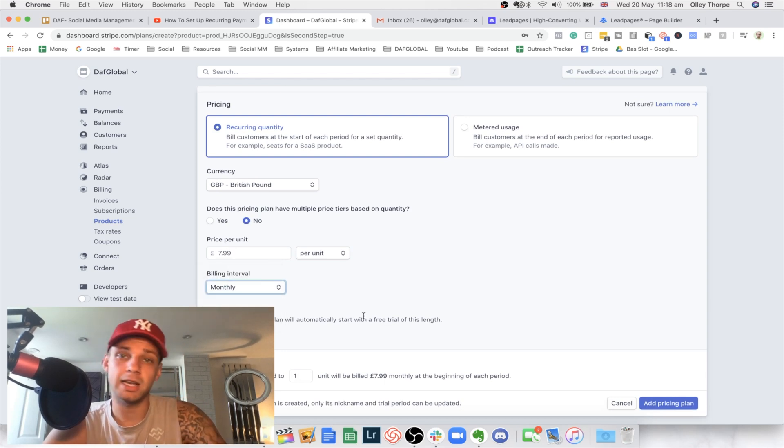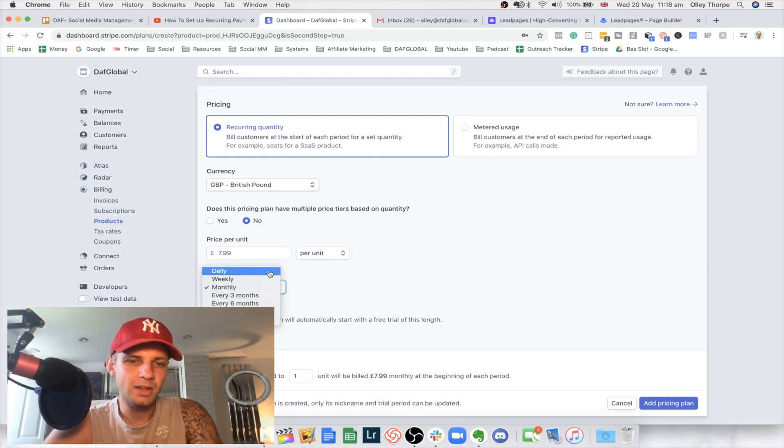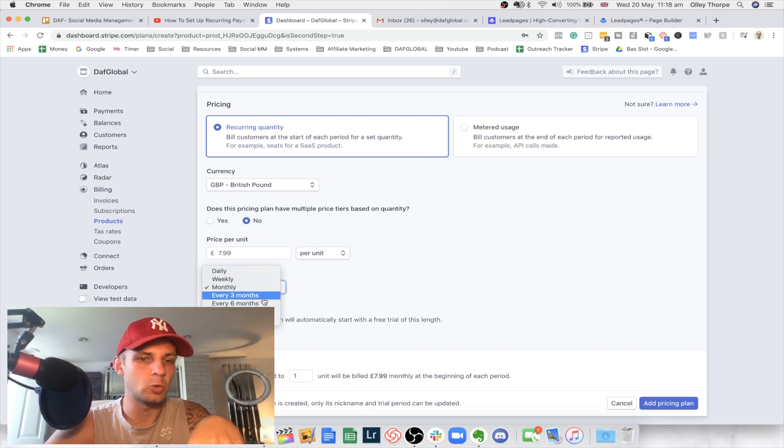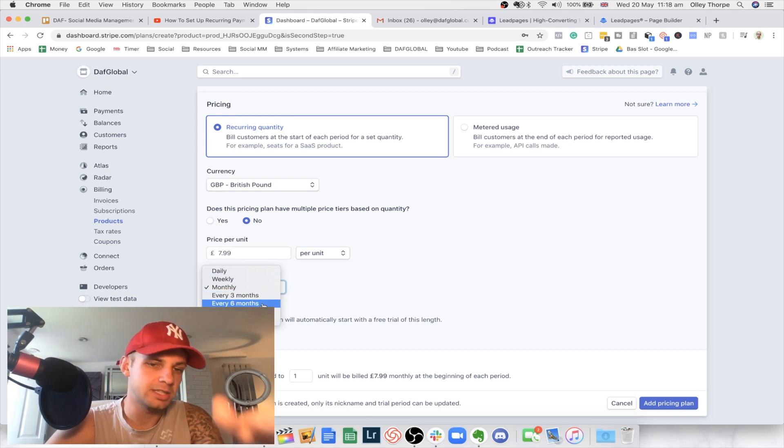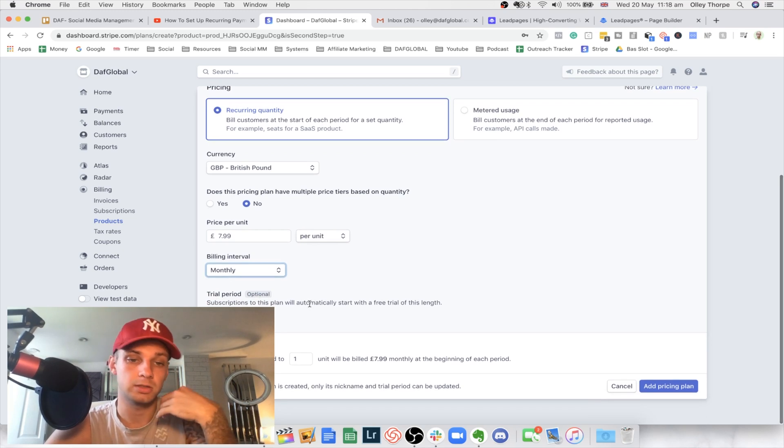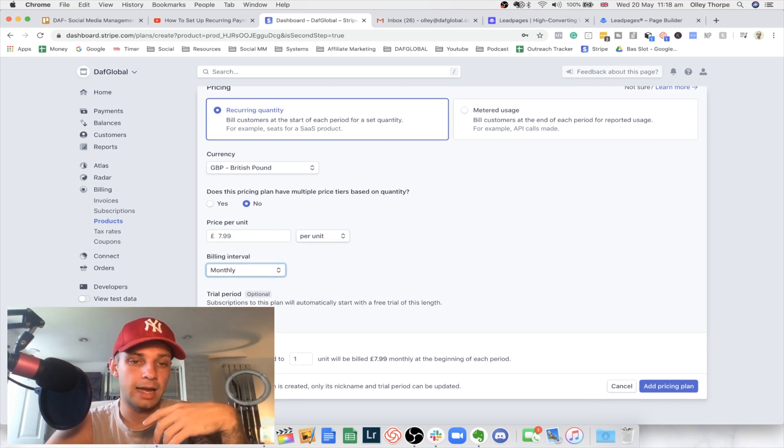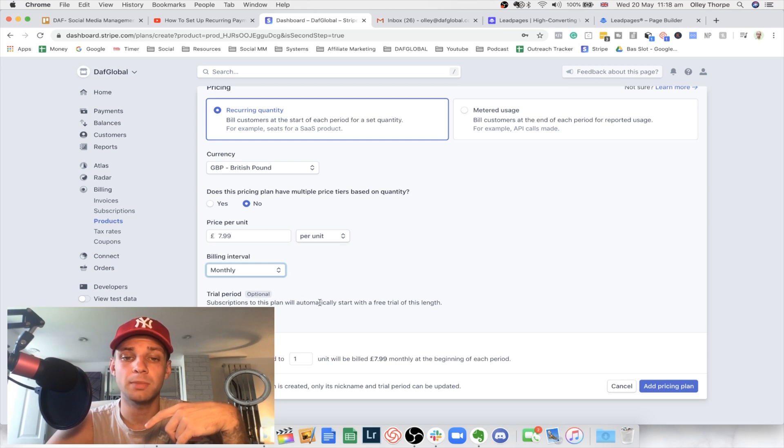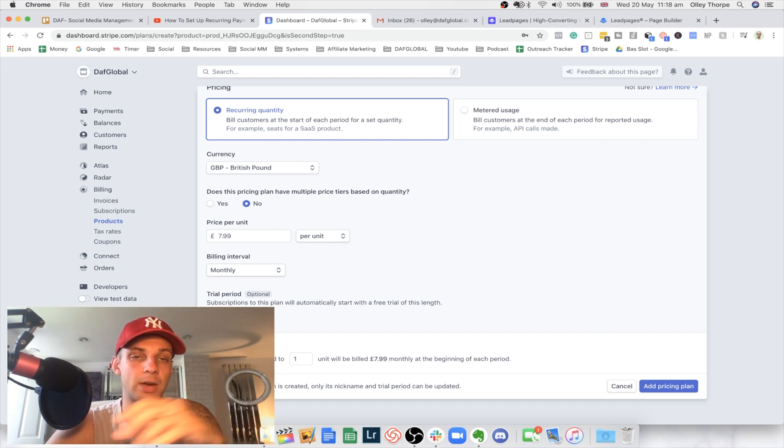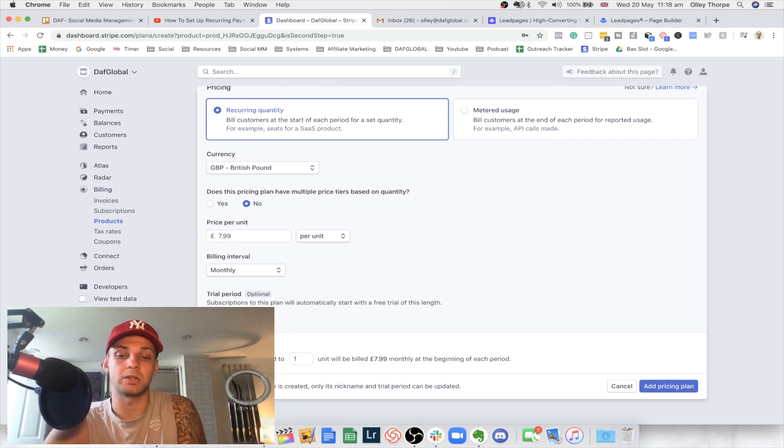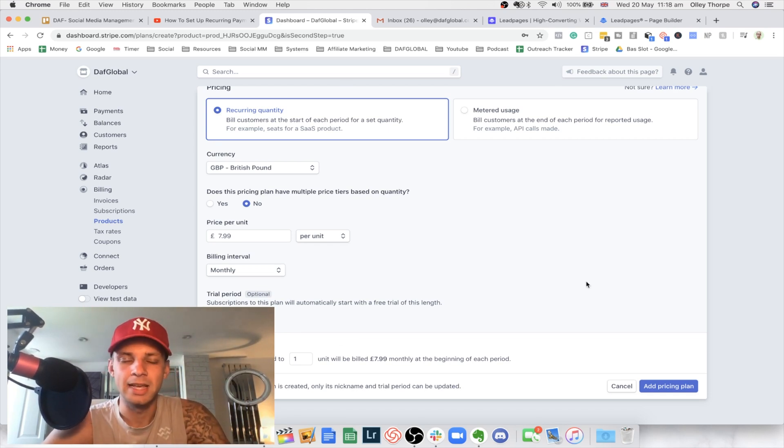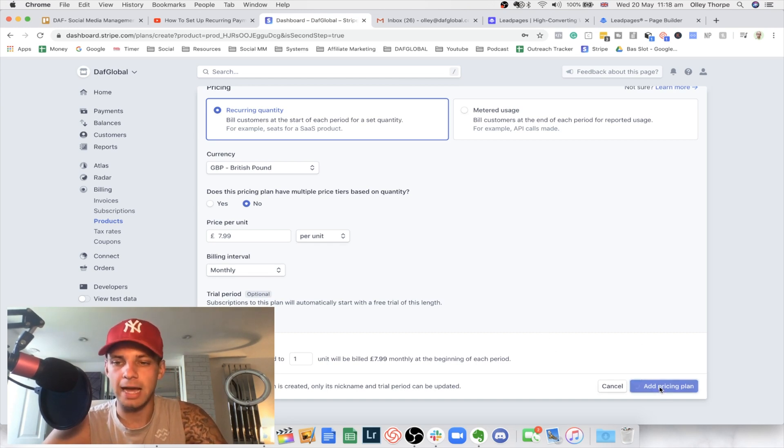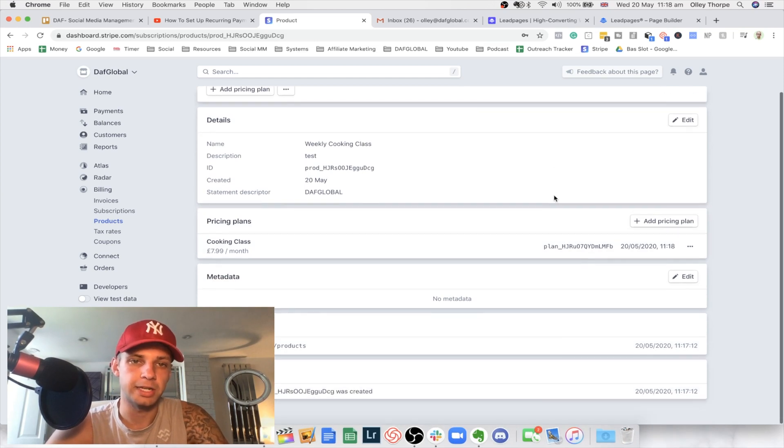And then we're going to go down to the bottom and just hit monthly. But if you wanted them to be billed one pound a day, or every three months, every six months, every year, it totally depends on your individual product. You've got subscriptions to this plan will automatically start with a free trial of this length. So if you had like a seven day free trial, you could have that in here and just literally put seven days and then they're going to be billed at 7.99, which is a pretty good incentive for someone signing up. We're just going to hit add pricing plan.